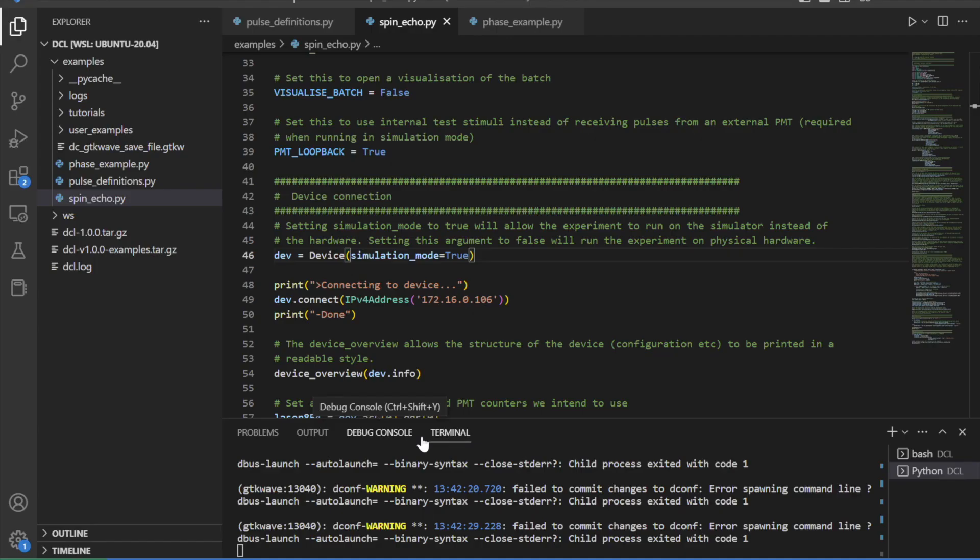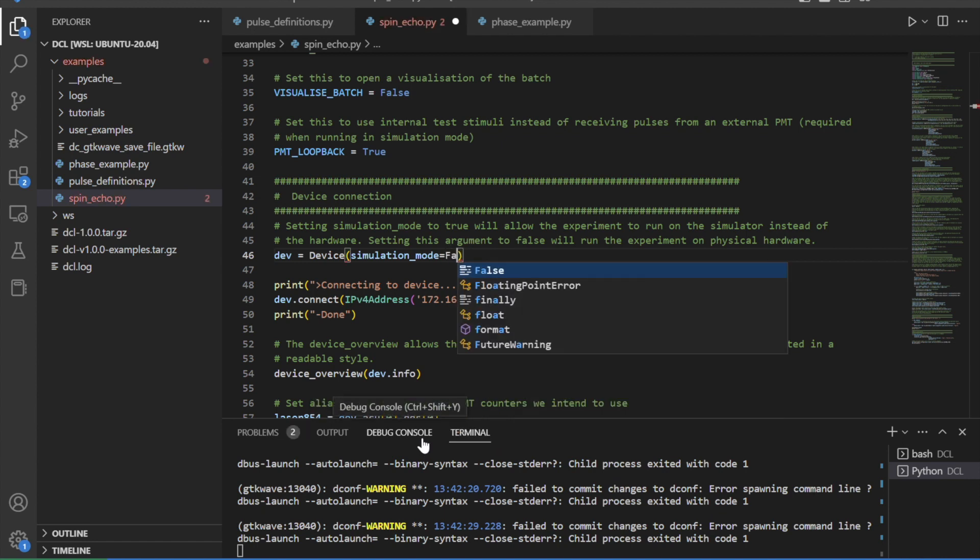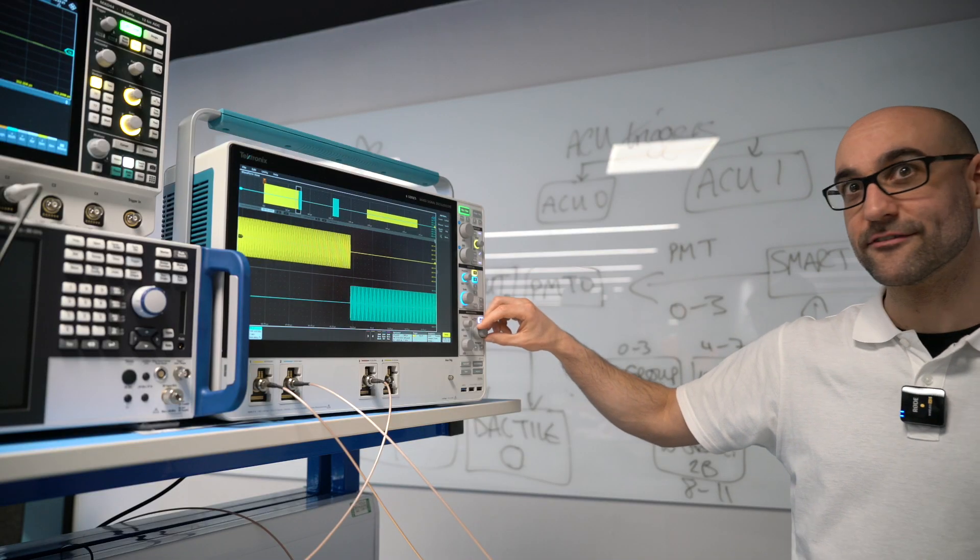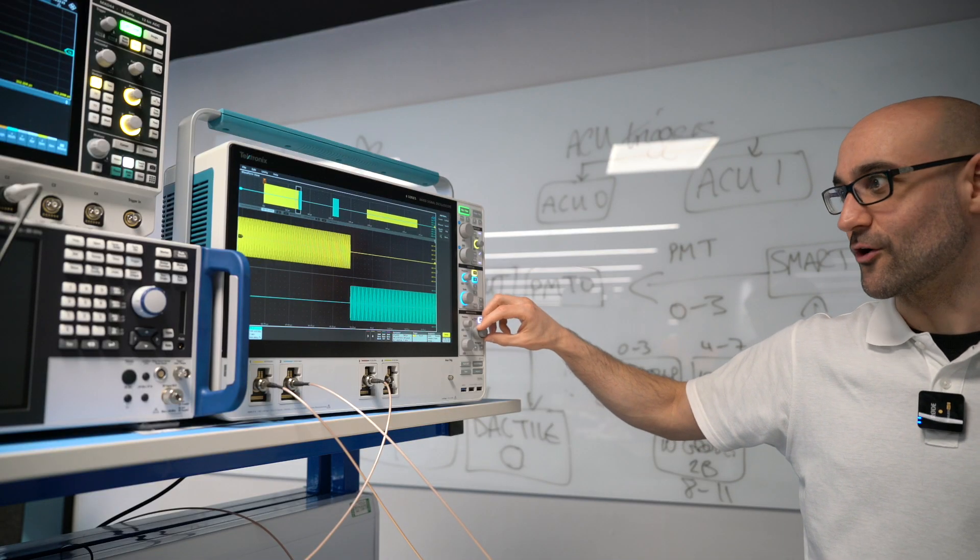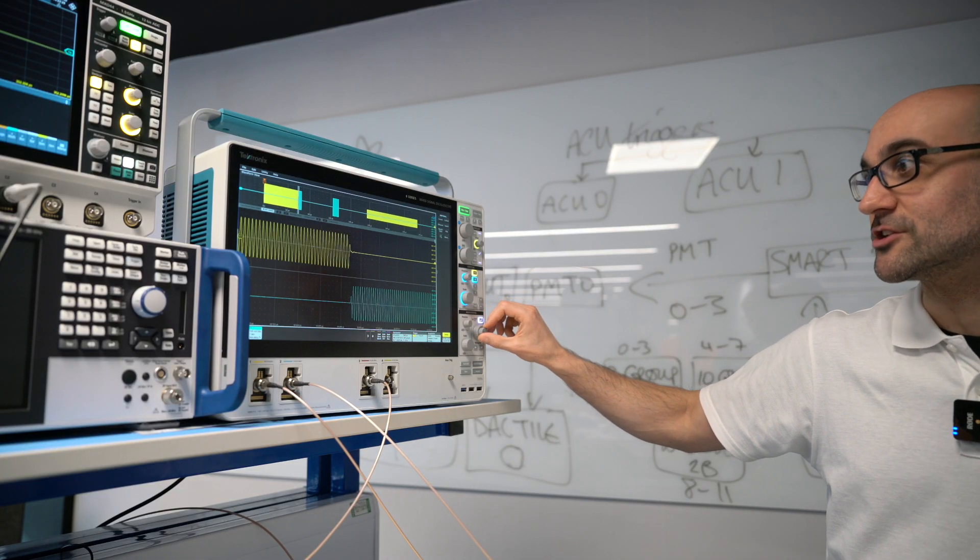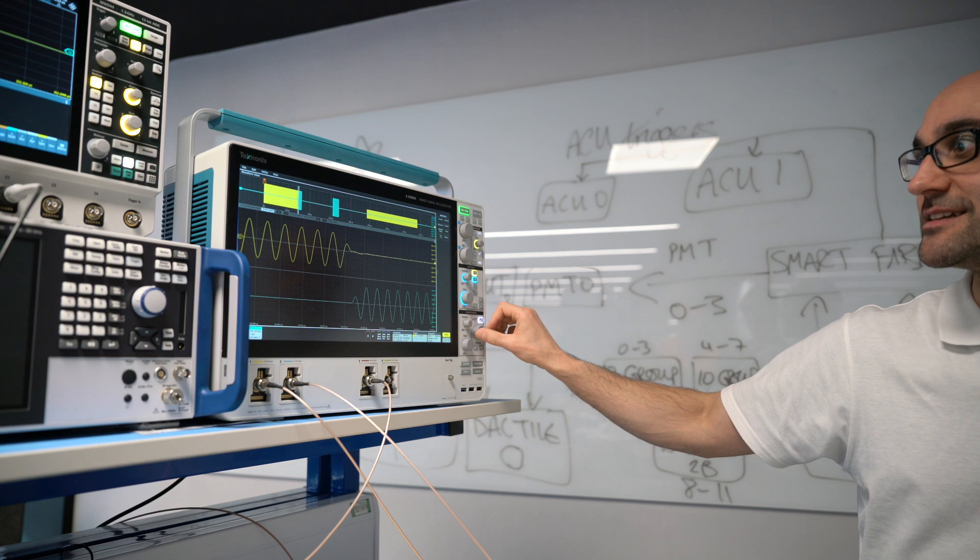Now I can see we're good to go. I simply change one line of code to run it on the hardware. And there's my waveform on the scope looking just as expected.